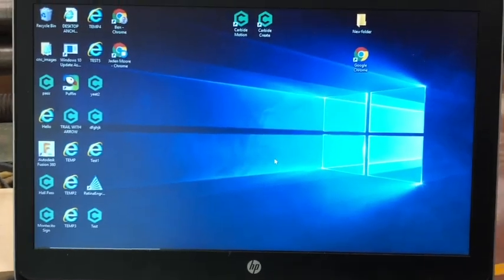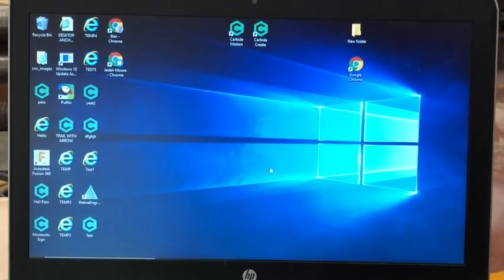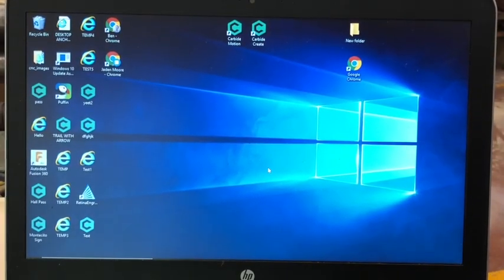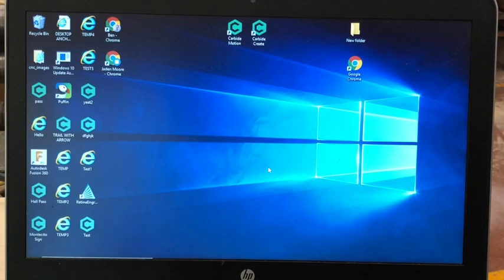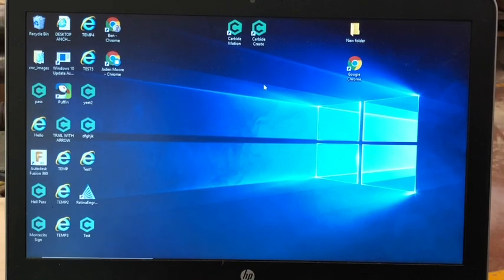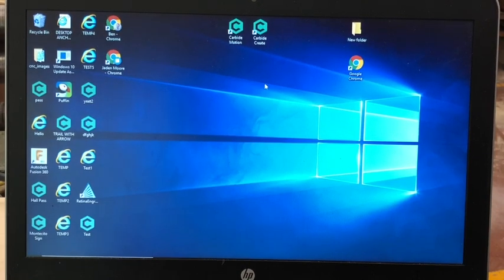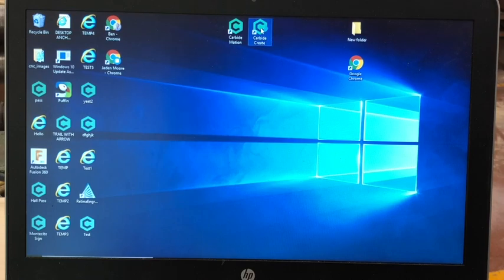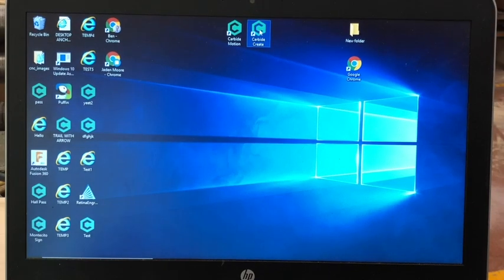Now, to start, you're going to want to open up Carbide Create. Carbide Create is one of the two apps used to create your engraving.